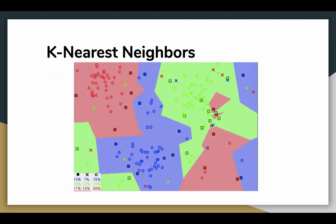Notice in the image that most of the time similar data points are close to each other. The KNN algorithm hinges on this assumption being true enough for the algorithm to be useful.